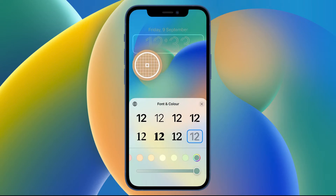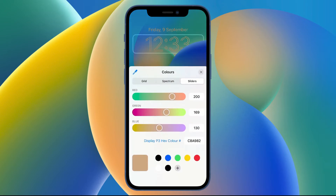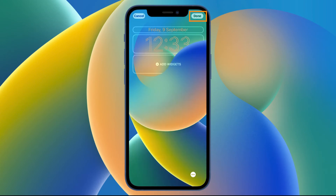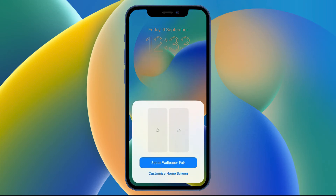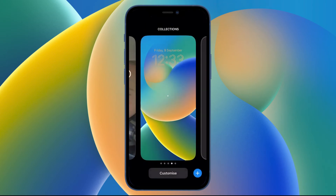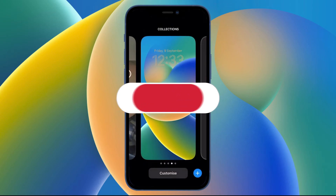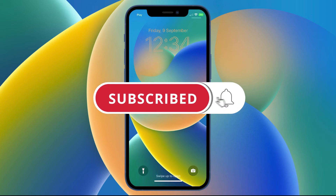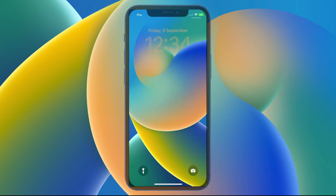Once you've done that, just tap the cross to go back, then tap done in the top corner, and confirm by selecting set as wallpaper. That's the whole process — a nice, quick and easy change for iOS. That wraps up this guide, thanks for watching, see you next time.